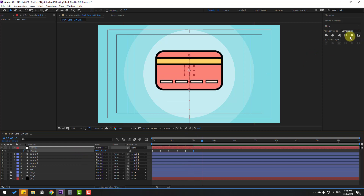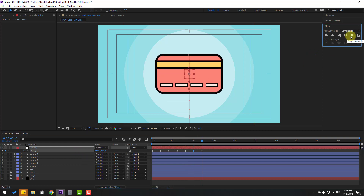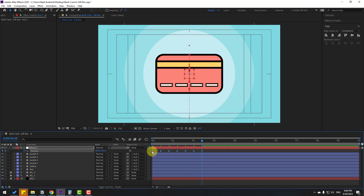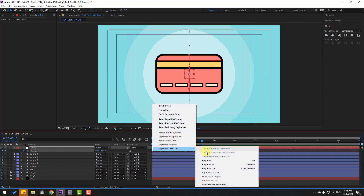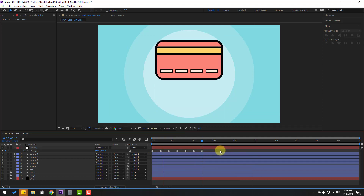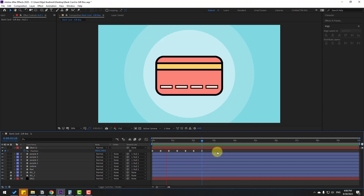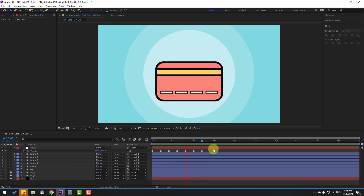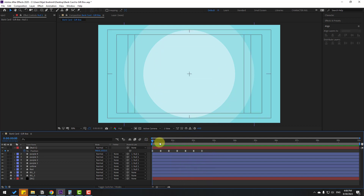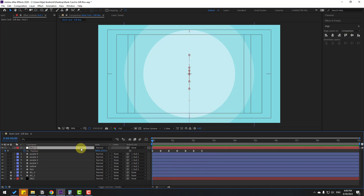Click to move down so we have more keyframes for the bounce animation. Select all keyframes and make them Easy Ease (press F9). Let's preview — okay, not bad.